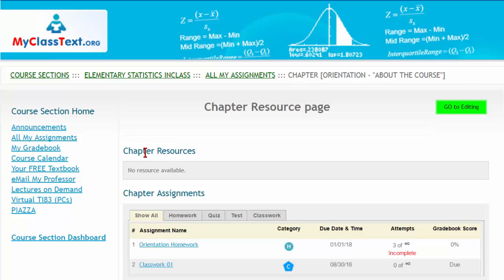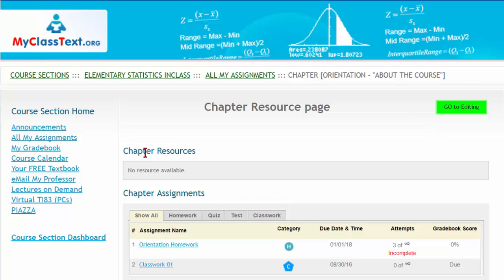Classwork assignments are found under the Chapter Assignments. On the day of class, you will be told the chapter to go to to be able to open the classwork assignment for that day.